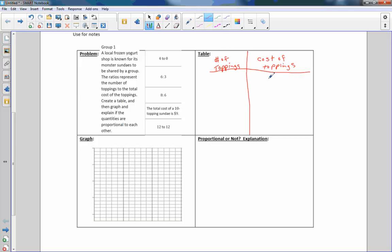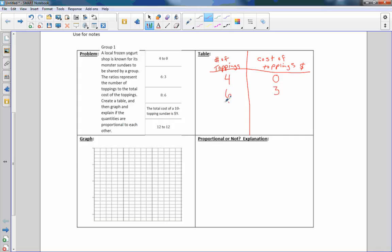This is four to zero, so that means four toppings to zero dollars. Number of toppings, total cost of toppings in dollars. So four toppings, zero. Maybe the first four toppings are free. If we have six toppings, then it's going to cost us $3. Eight toppings, it's going to cost us $6. The total cost of a 10 topping sundae is $9. And then finally 12 to 12, 12 toppings cost $12.